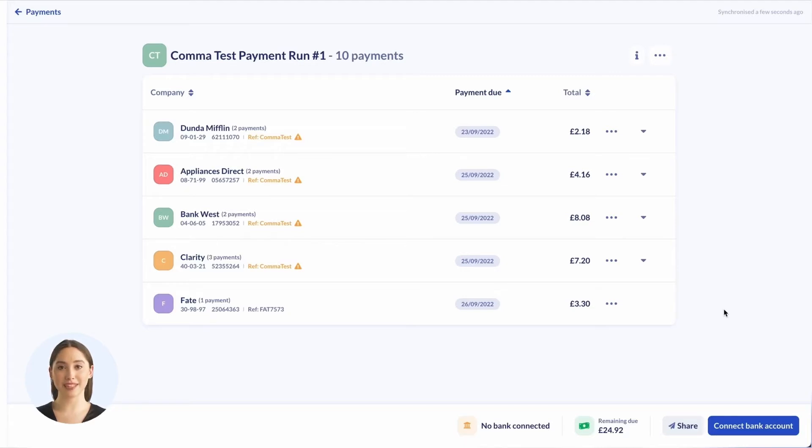You can see that this payment run consists of five pays for a total of 10 invoices. Now we are going to head over to James, the bank authorizer, who will be reviewing the payment run and making the payment.